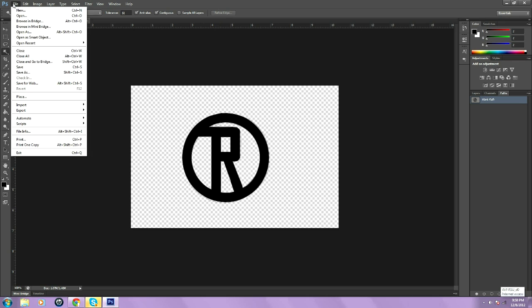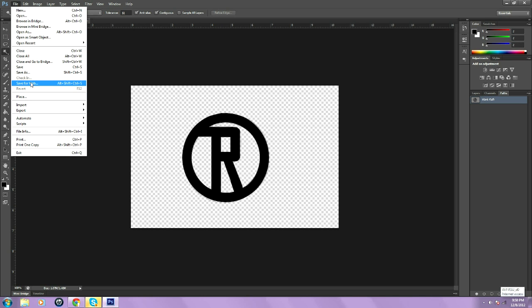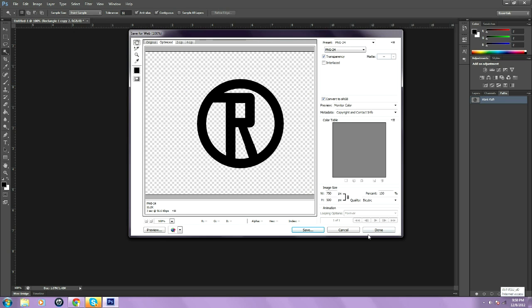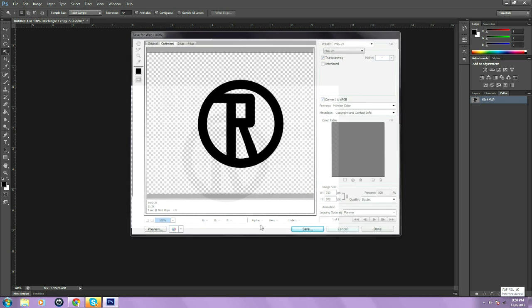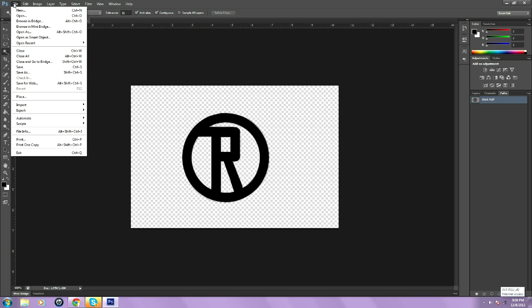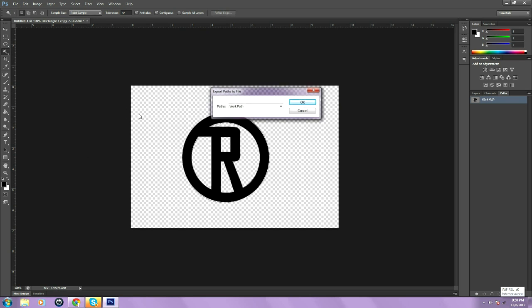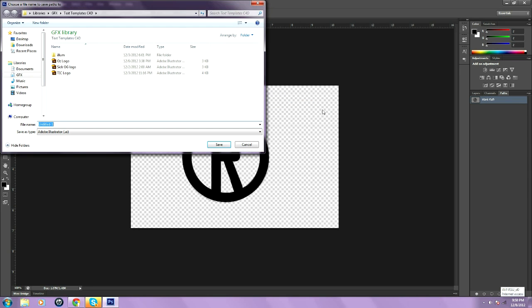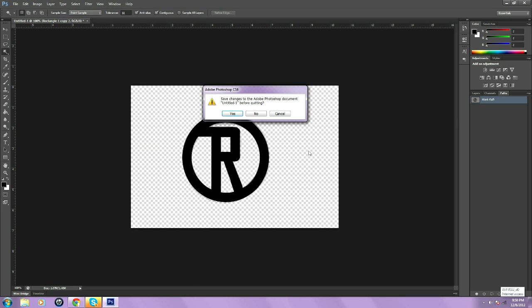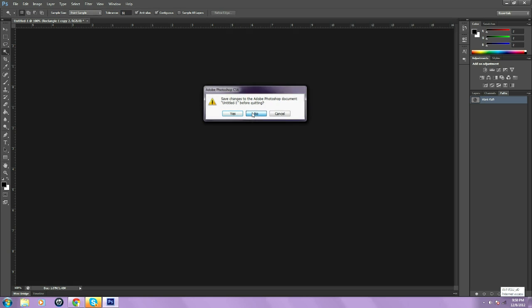Then, you want to go to file. You want to go to export paths to illustrator. And then, I'm going to go ahead and put example logo. Save it. And then, exit out of Photoshop. You're done with that part.